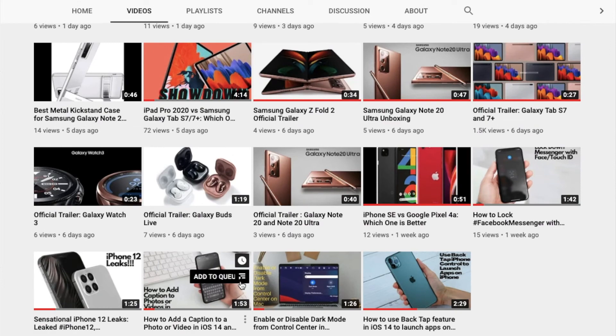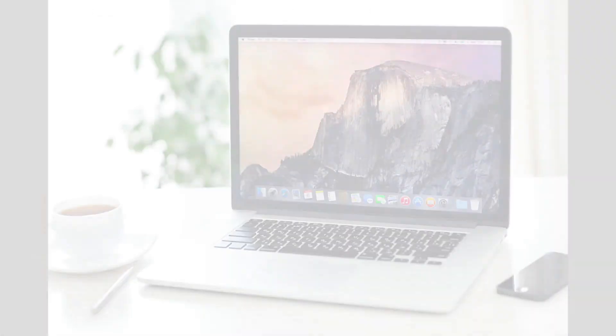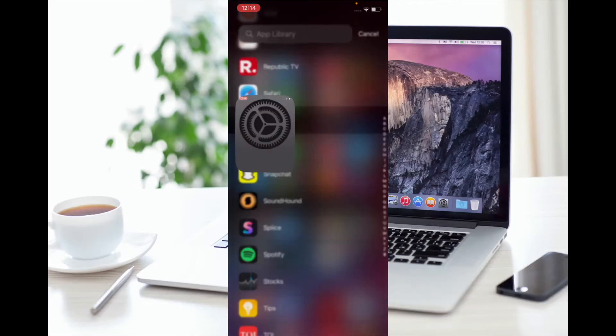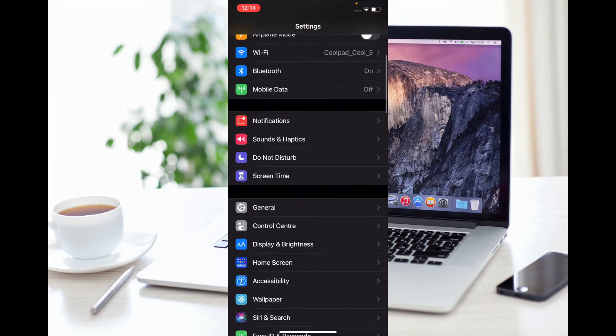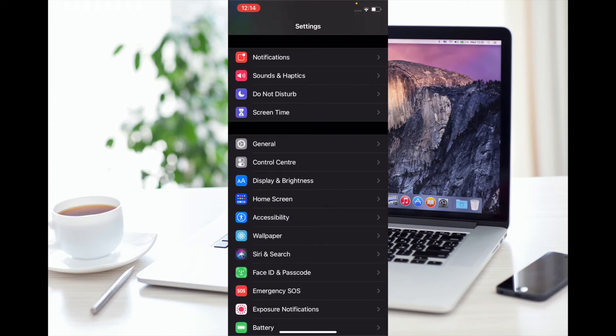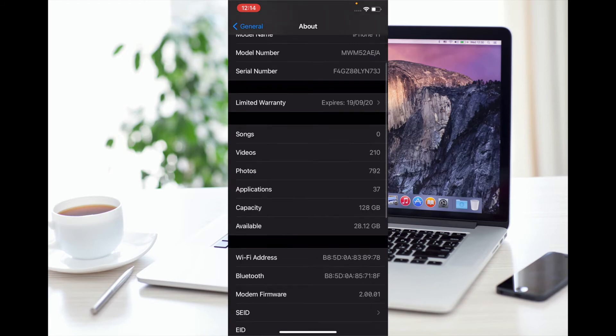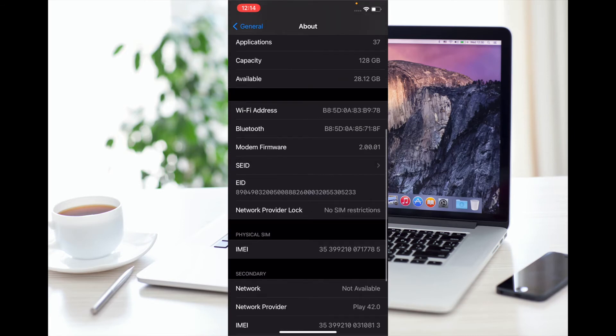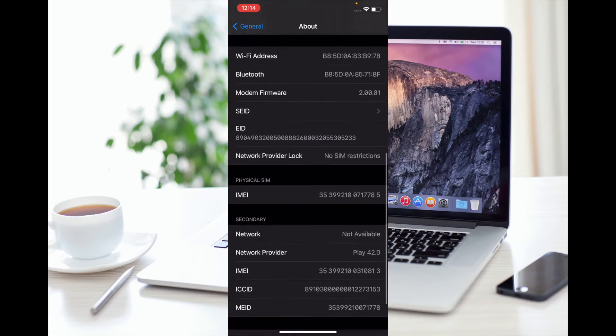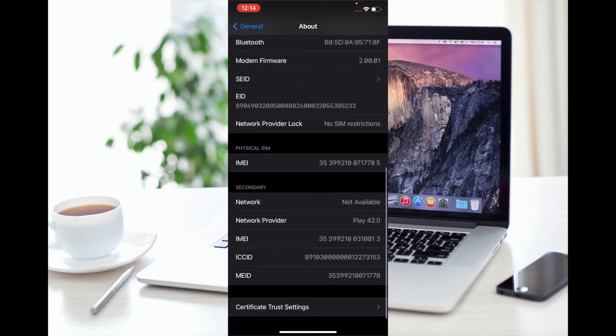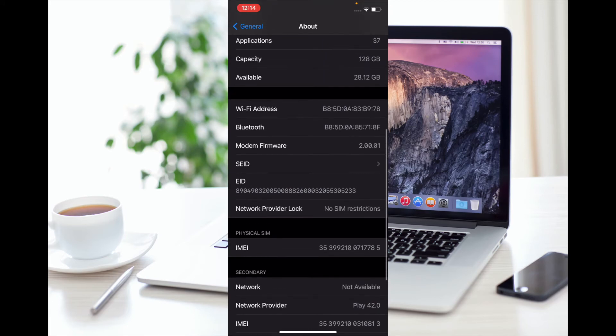Now to begin, launch the Settings app, then scroll down and tap on General. Now tap on About, and then scroll down to find Carrier Lock or Network Provider Lock.